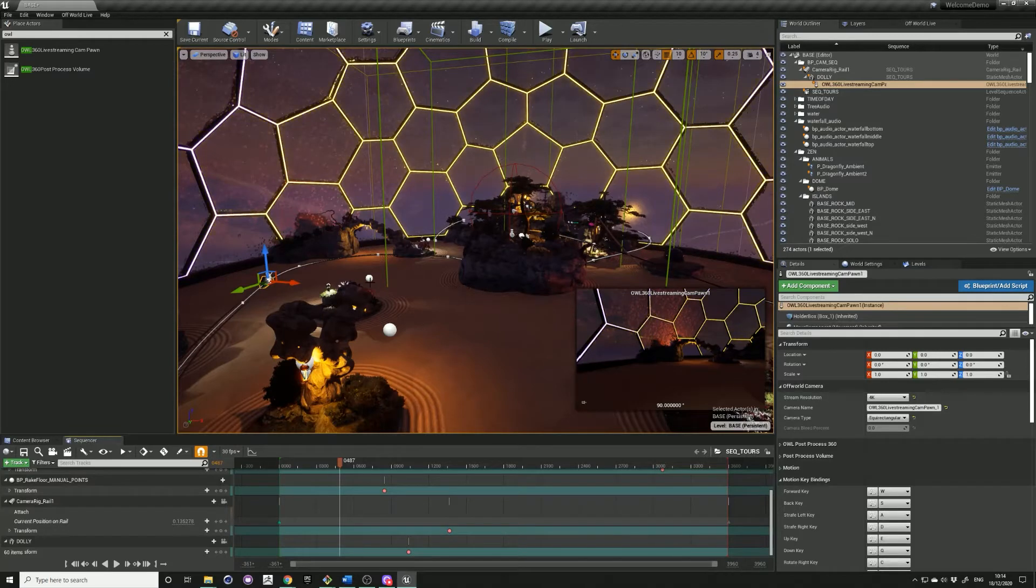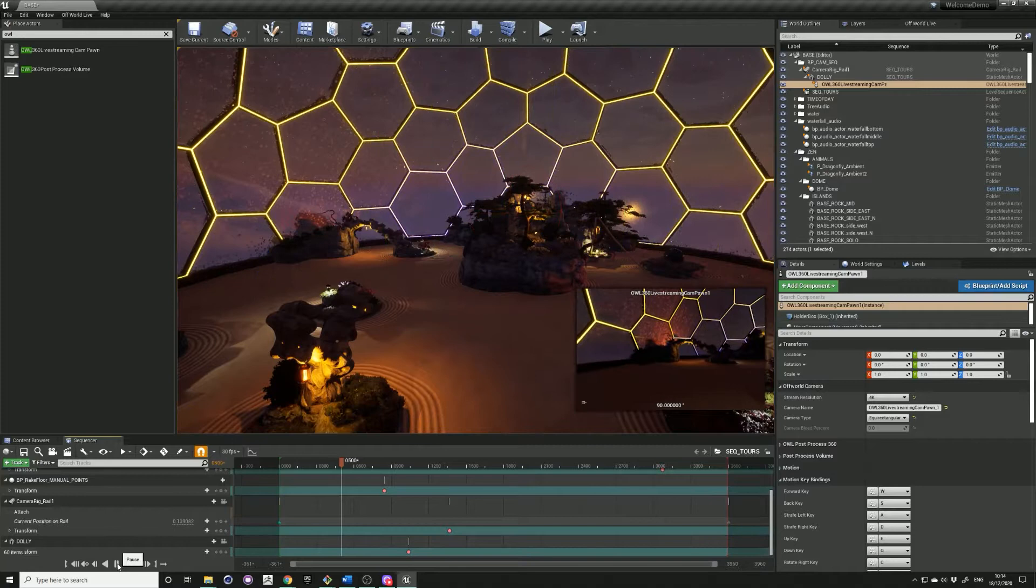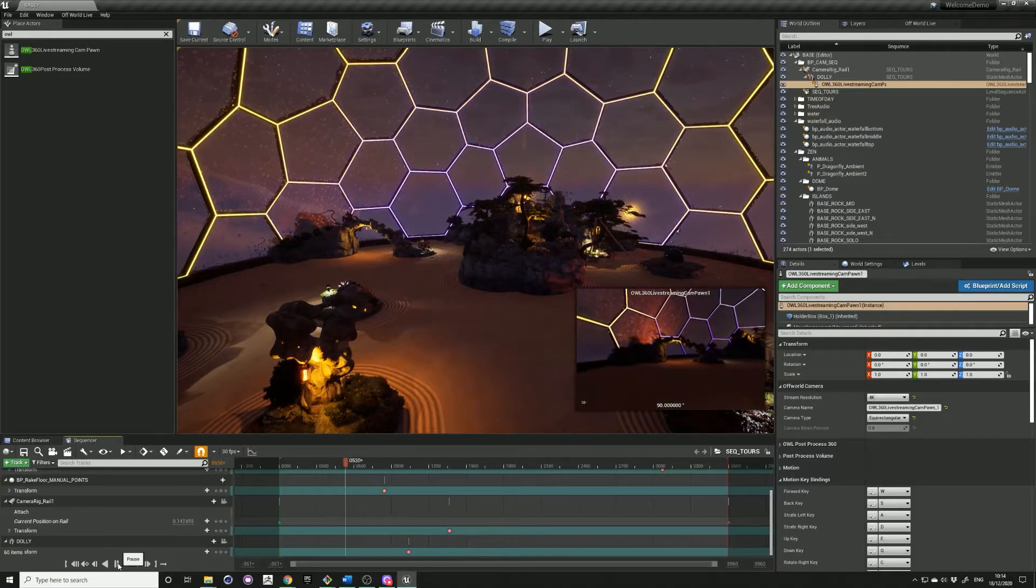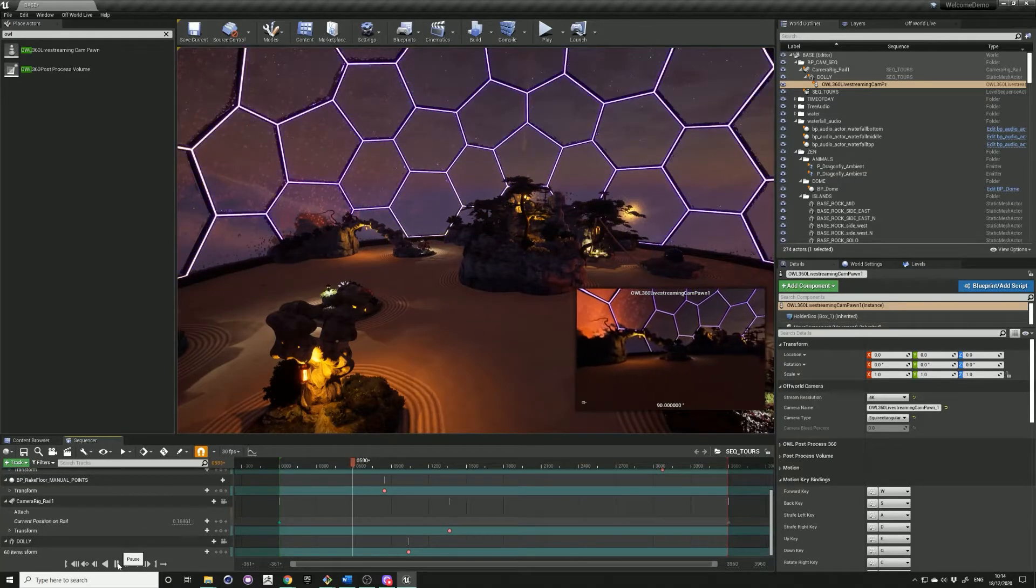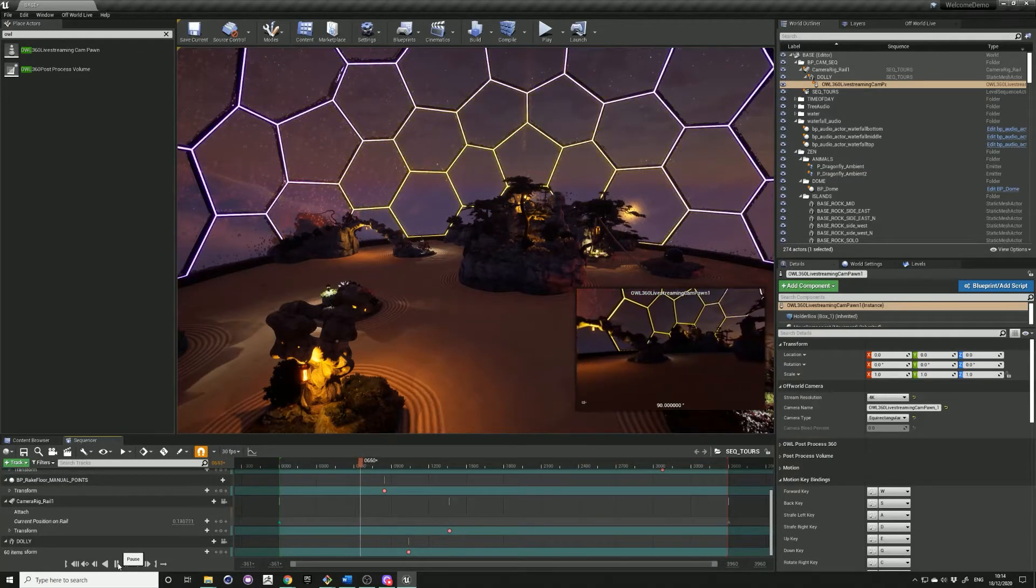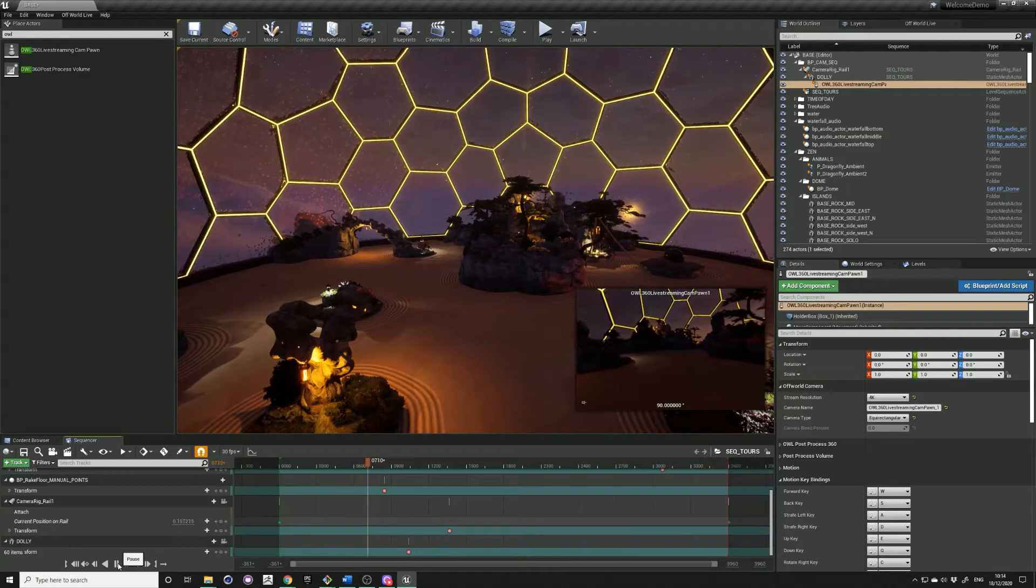In my level I have the 360 camera set up moving along a rail, which is moving through the space, just touring around it. You can check out our previous tutorial on how to do that.